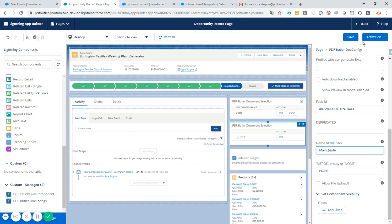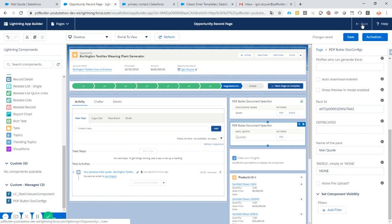So everything is done. Save. Changes are saved. I go back.